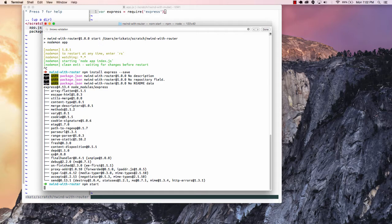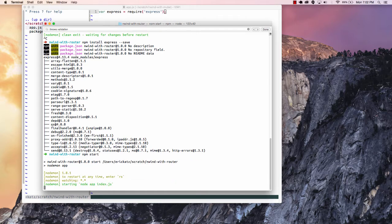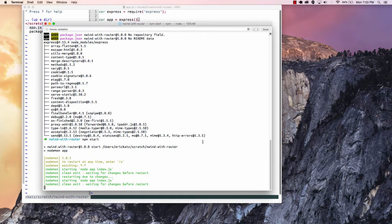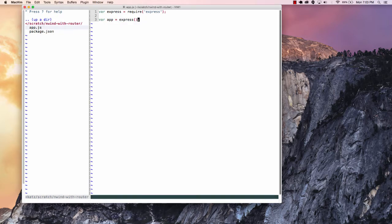One thing that I probably do want to do — and you're going to have to do this if you're deploying this — is to say npm install express and save it. So npm start. And let's actually go in and set up an app. One line at a time. And once we do this, we can say app.listen, and we'll say process.env.port or 3000.